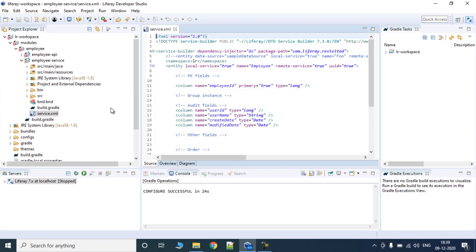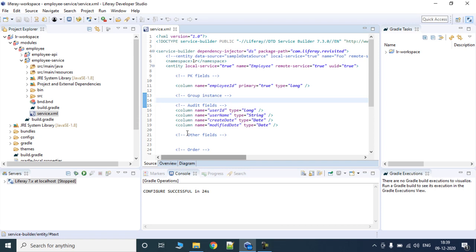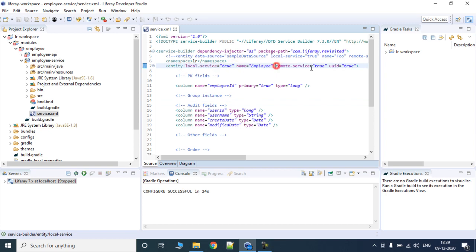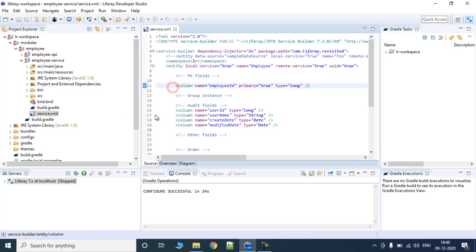Today we are going to look into how we can implement local service and remote service. In order to do that, there are two things we need to do: we need to tell Liferay service builder that we need local service set to true, and in the same way tell service builder that we need remote service implemented as part of this service builder project.